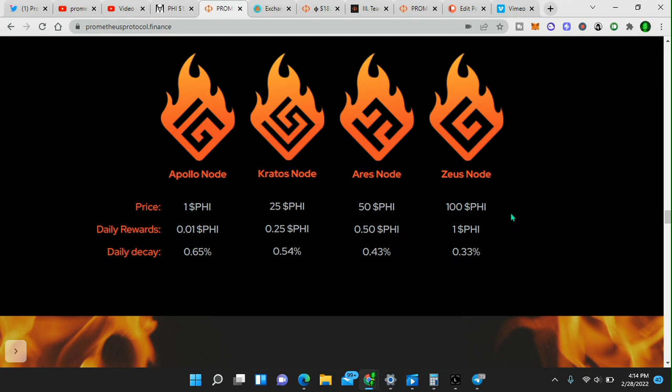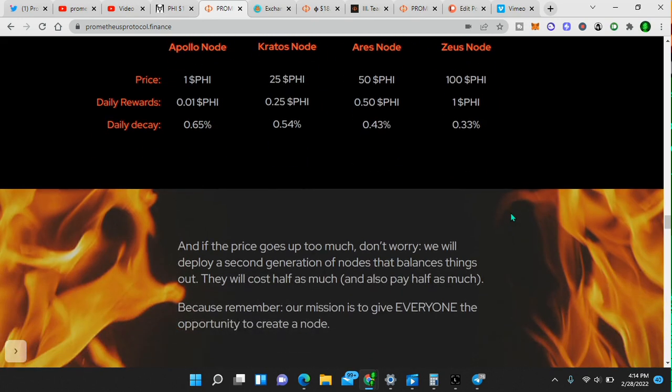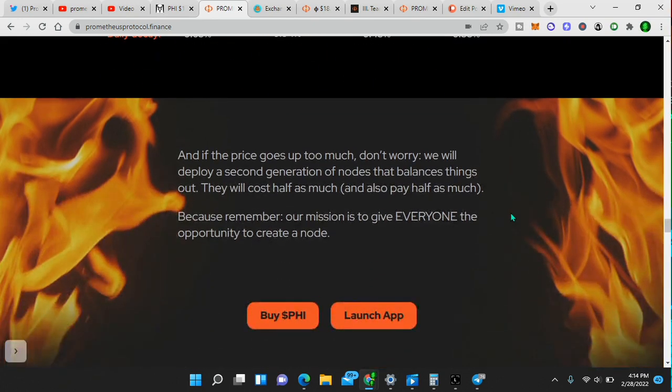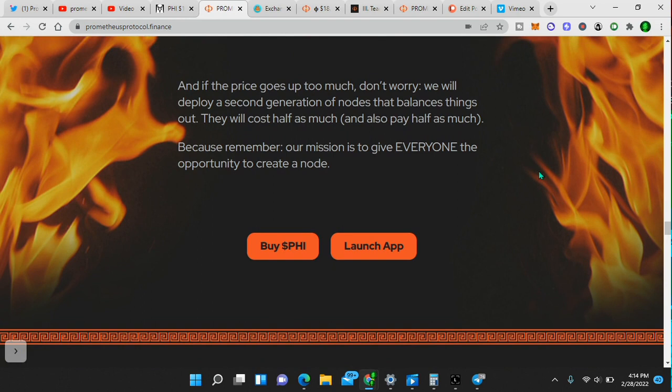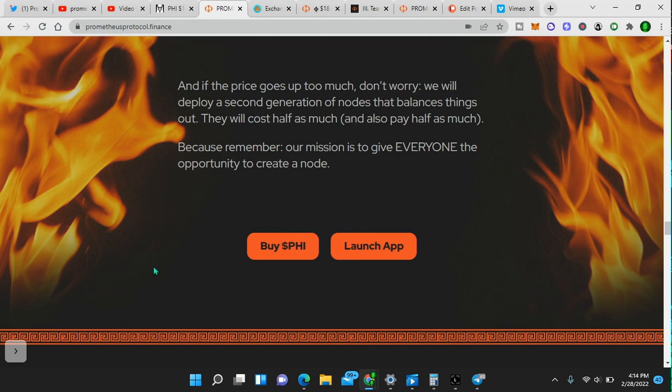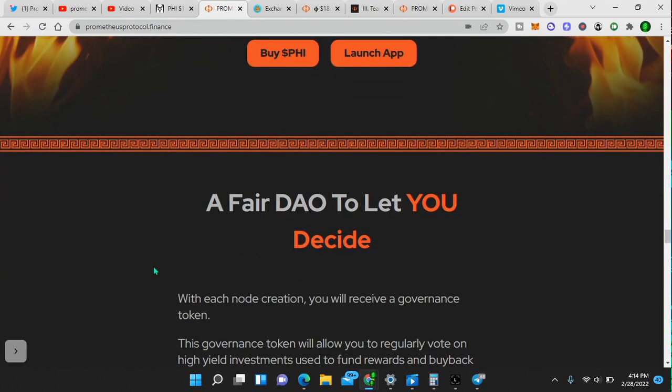Now also there's a decaying reward model, which is another key to long-term sustainability in a project. Right here, if the price goes up too much, don't worry. We will deploy a second generation of nodes that balances things out. It will cost half as much and also pay half as much. So it's almost like they've thought about everything that could happen and design something to counter any issues that could come up also by studying other node projects.